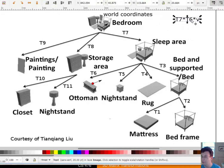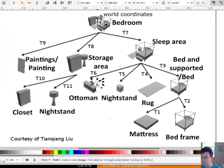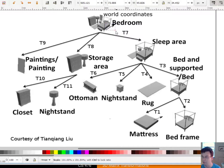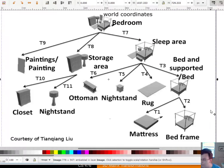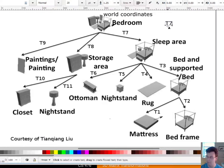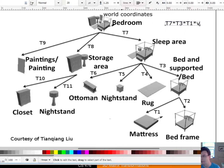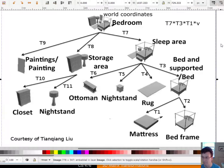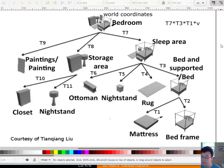As another example, suppose we have a vector in the coordinate system of the mattress and we want to know where it ends up in world coordinates. I walk down the tree: T7, then T3 gets me to the bed, then T1 gets me to the mattress. So that's T7 times T3 times T1 times that vector. I could take all the points on the mattress, multiply by T1, then T3, then T7, and I get world coordinates for the mattress.